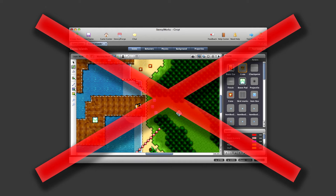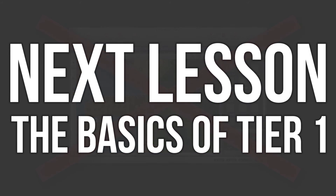App Game Kit 2 is for anyone who wants to move away from visual game creating tools, like GameMaker, into a more powerful engine. It is also perfect for experienced developers wanting an easy to use but powerful game engine. That's it for this lesson. The next lesson I will be covering the basics of Tier 1.